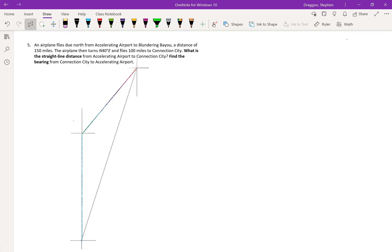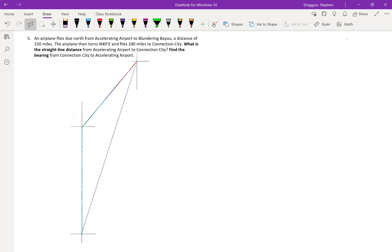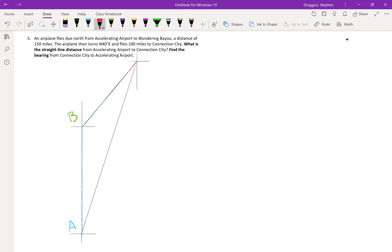On to problem five — another airplane problem. Starting from Accelerating Airport, a plane flies due north to Blundering Bayou, a distance of 150 miles. It then turns to a bearing of 40 degrees east of north and flies another 100 miles to Connection City. We label Accelerating Airport as A, Blundering Bayou as B, and Connection City as C.